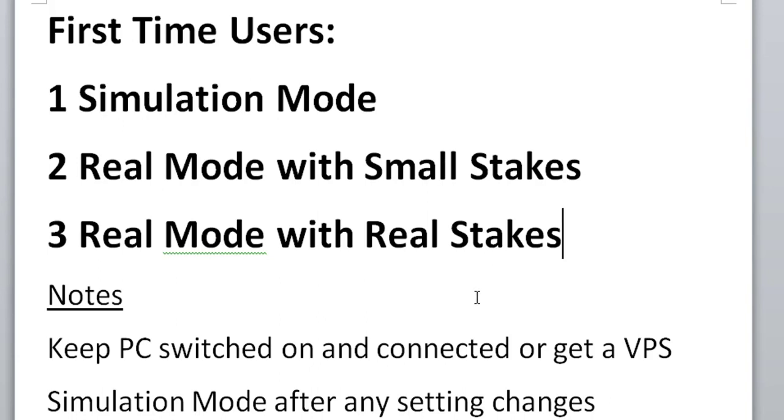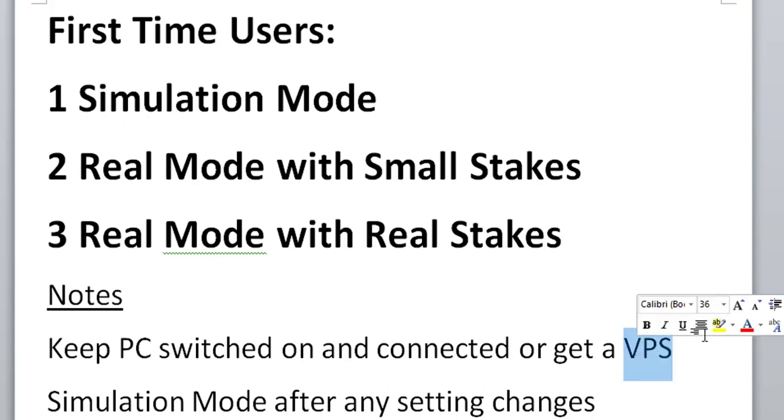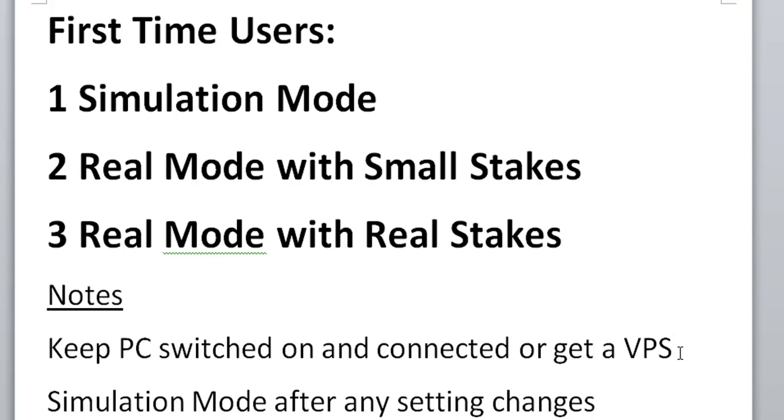One important note that some people have got wrong in the past is you need to keep your PC switched on and connected to the internet. You can't switch off your computer and it will not bet automatically for you with your computer switched off. The bot is on your computer. If you can't or you don't want to have your computer switched on all the time, then you need to get a VPS, which is a virtual private server. They're offered at quite good prices these days. You can get stuff that costs, I think, £20 a month. And then you can run your bot on there. And then it doesn't matter if your computer gets cut off from the internet or you switch the computer off. So you need to keep your PC switched on and connected to the internet if you're using your main computer to run the bot or you need a VPS.